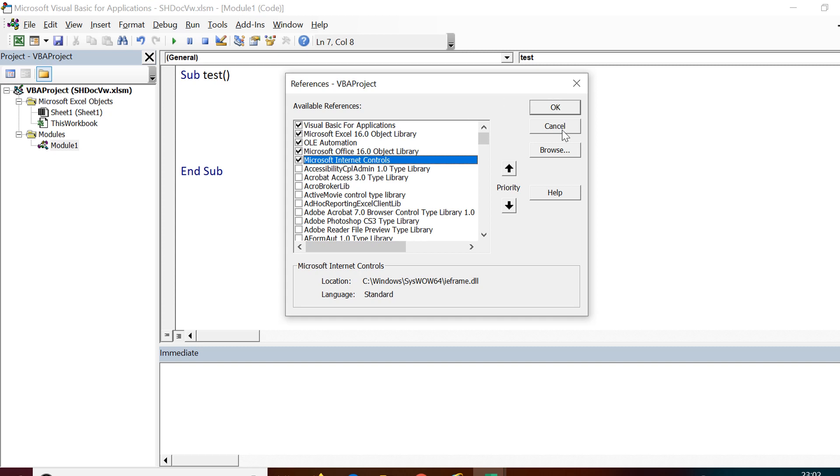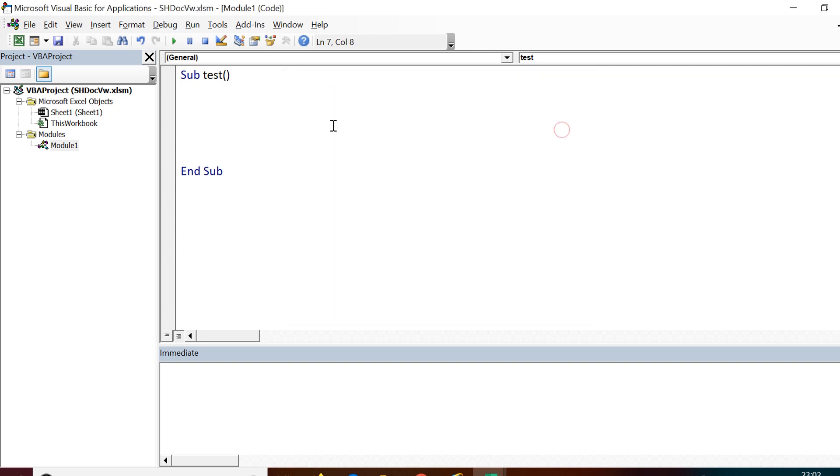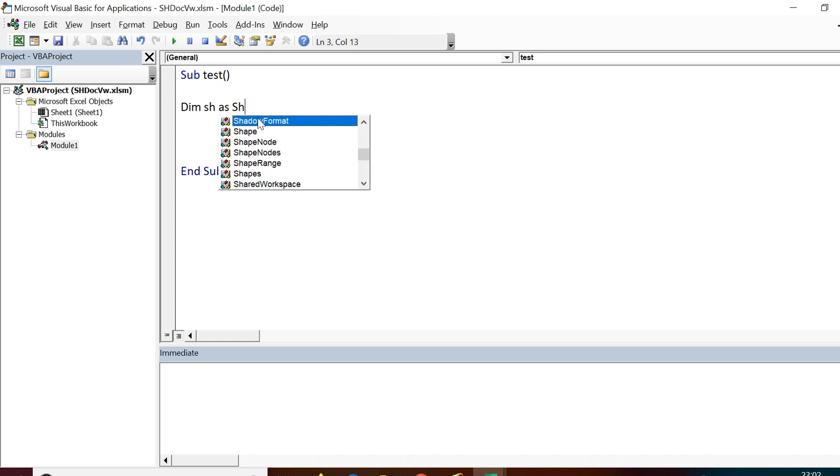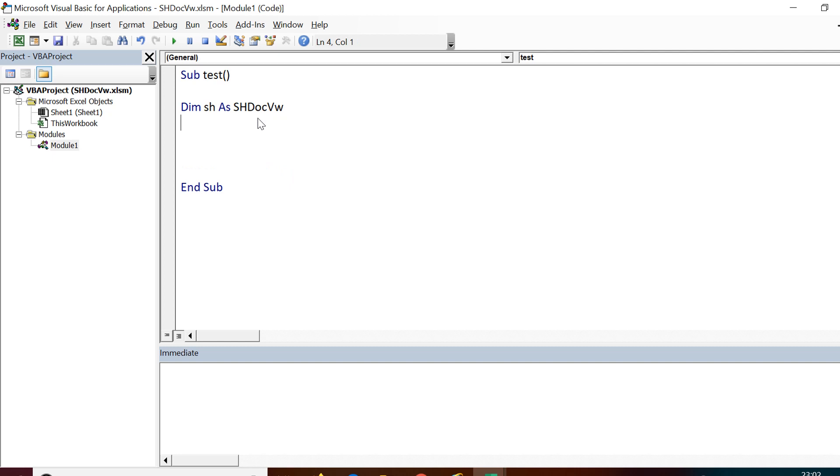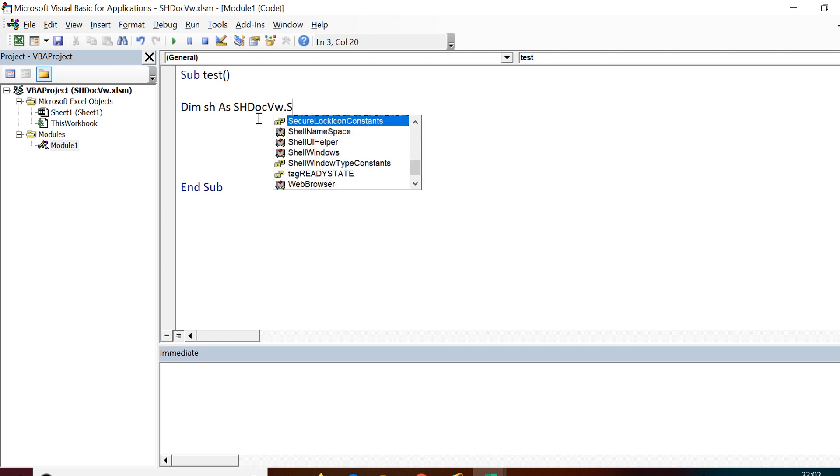Instead of creating an object of Internet Explorer, we need to create an object of shell document viewer. You need to declare Dim sh As ShDocVw.ShellWindows.